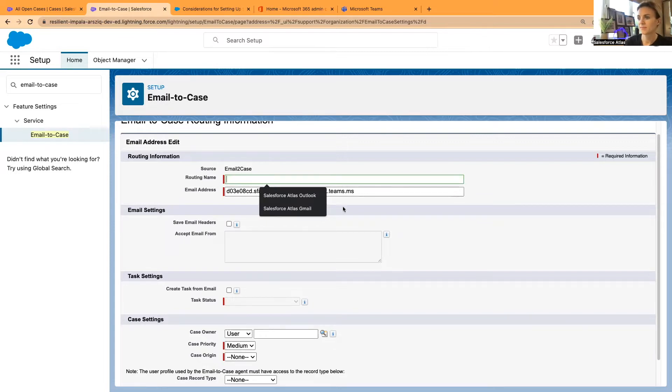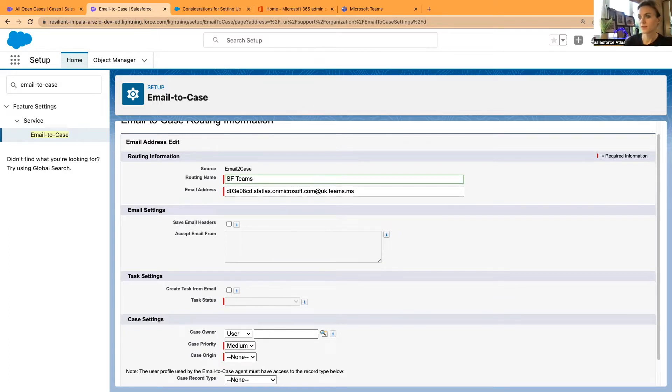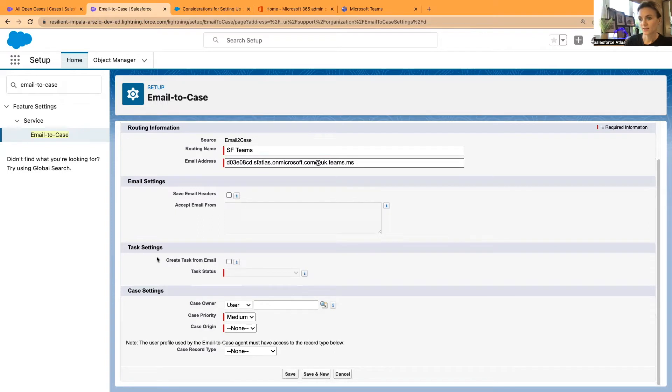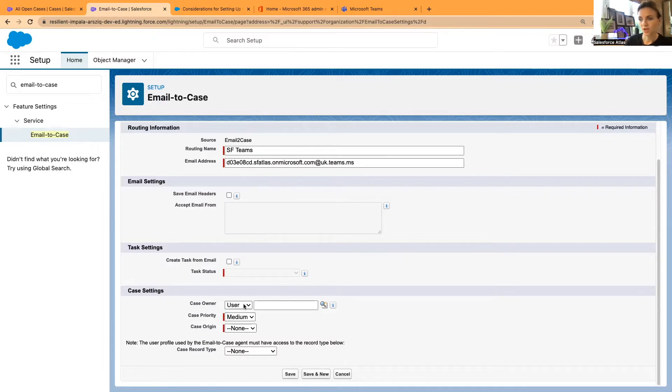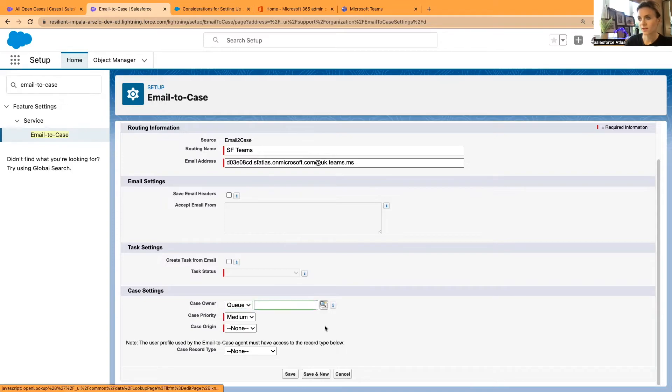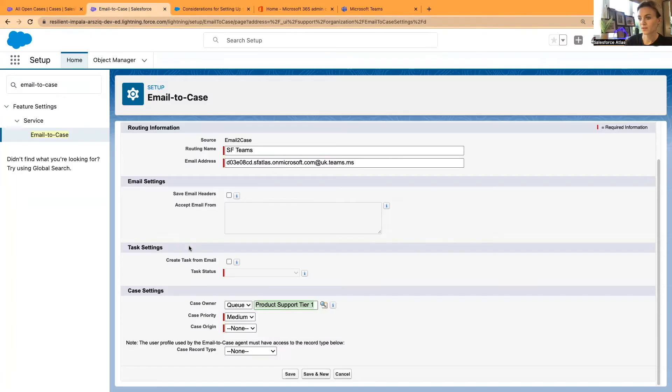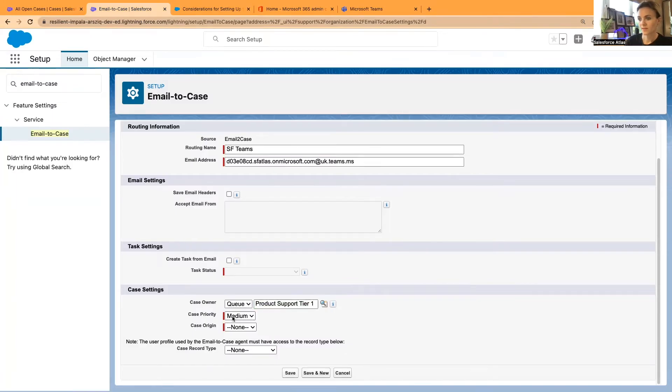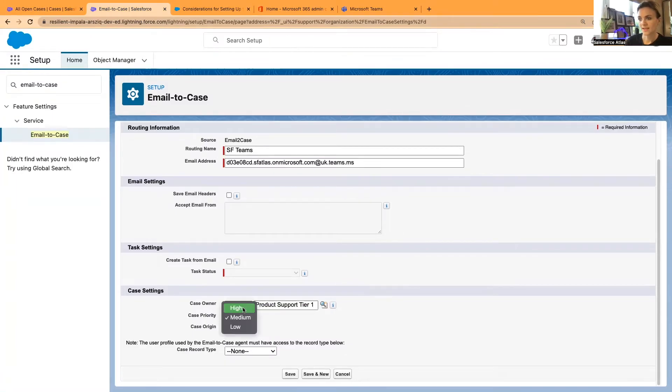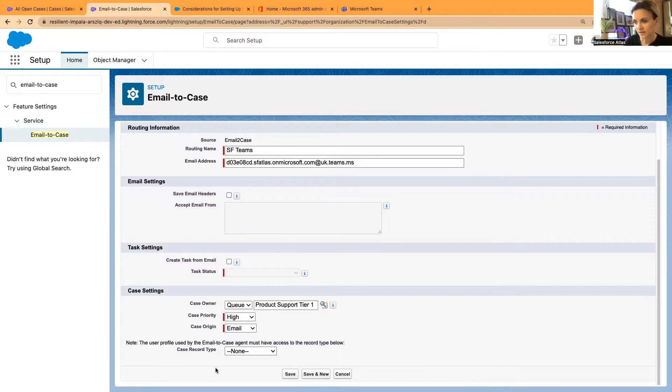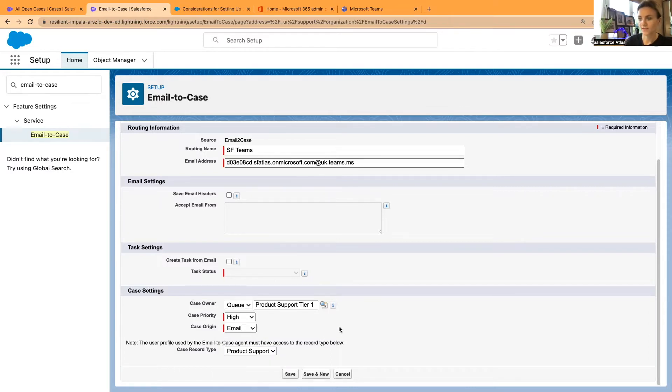I'm going to give it a name as well. Let's say Salesforce teams. And then task settings, we don't want to create any tasks. But I want to create cases. Let's say, do I have any queues here? Product support tier one, that will work. And case priority, let's say high and case origin, we can say it was email. And case record type, let's say product support. That's what I have in this org.